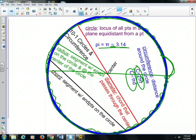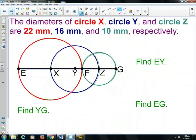Those are all the terms you need to write down in your circle book, so make sure those are in there. Now take out your other notes packet — we're going to do some example problems. This one is talking more specifically about the diameter and radius of a circle. The diameter of circle X in red, circle Y in purple, and circle Z in teal are 22, 16, and 10 millimeters respectively. Let's get every distance from each endpoint in our three circles.